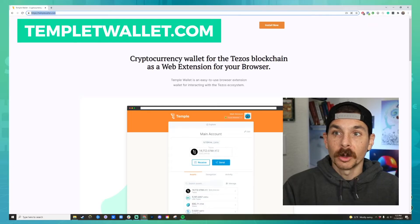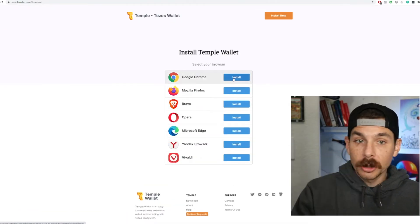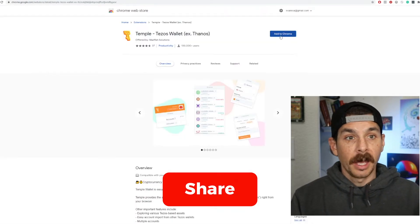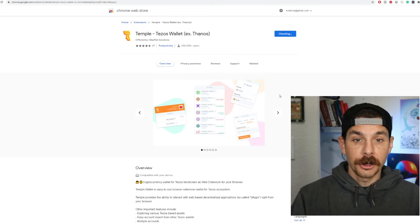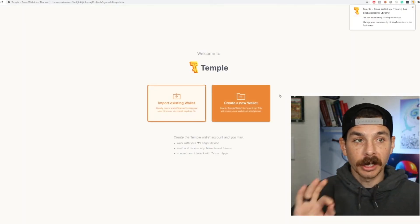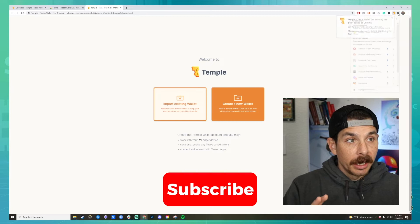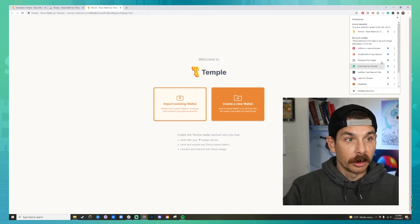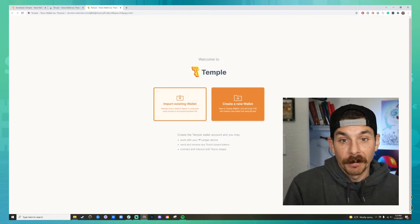Go to templewallet.com and hit install now. Choose the browser that you use the most — I use Google Chrome, so I'm going to hit install and then add it to Chrome. Allow it to add the extension and it's going to go ahead and load. Once loaded, click the jigsaw puzzle piece icon to see all the extensions you have added onto Chrome.